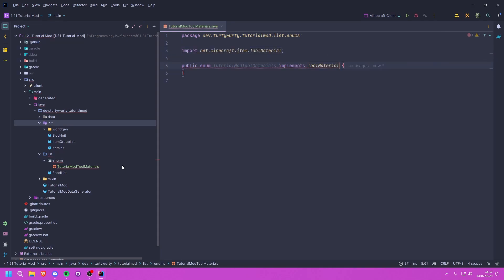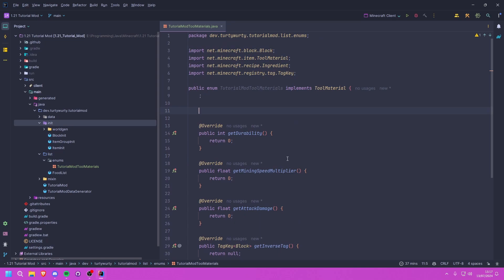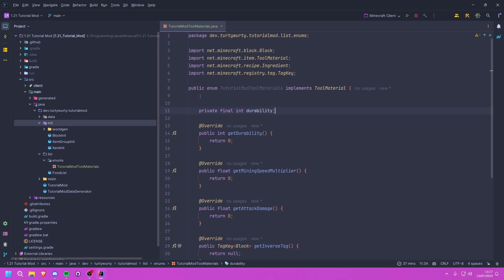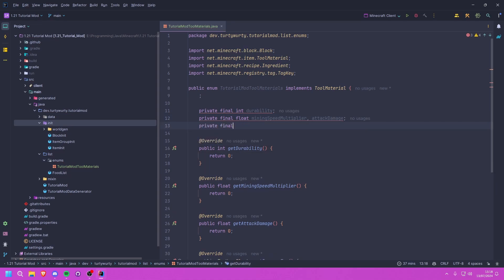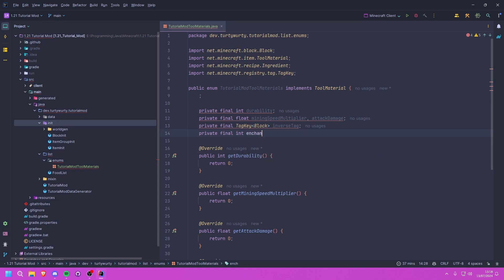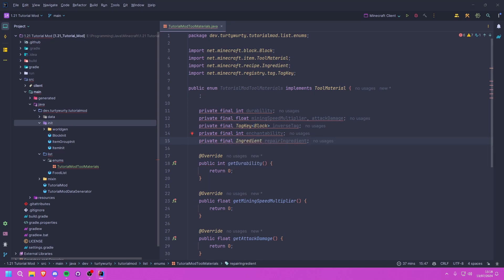We're going to implement the methods and then we need to create some fields we can return in each of those methods. So let's create a private final int durability, a private final float miningSpeedMultiplier, and a private final float attackDamage. Then we're going to create a private final TagKey of type Block — this will be the inverse tag — then a private final int enchantability, and finally a private final Ingredient which will be the repair ingredient.